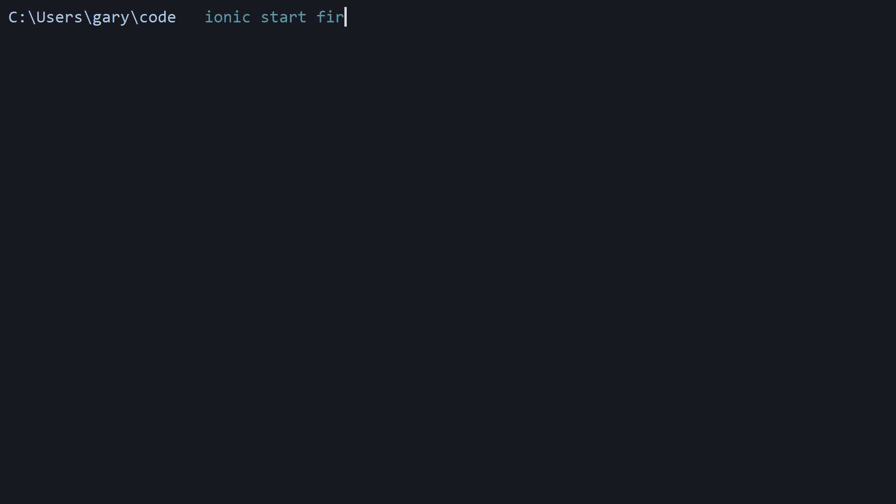First, to demonstrate how these components work, we need to make sure you have a new project created with the Ionic CLI. If you're following along with the free Ionic course, you already have a project set up from the previous lesson — you can skip this step. If not, refer to the previous clip on how to install the Ionic CLI.